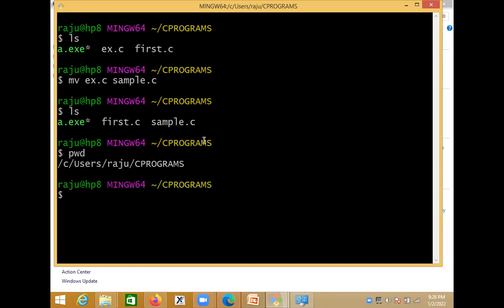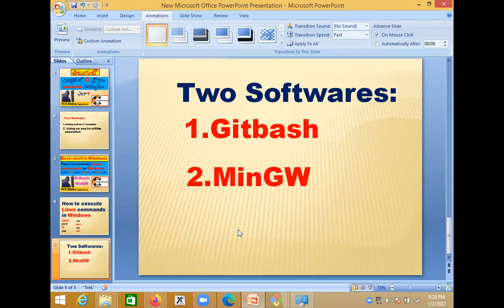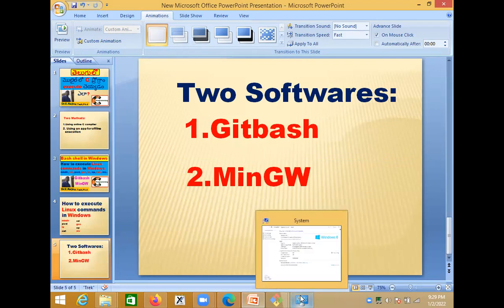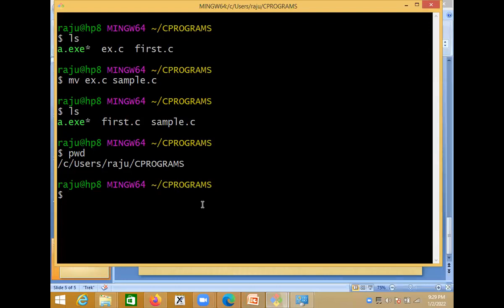Finally, check your present working directory with pwd — you are in C/users/c_programs. That's all, friends. I hope you got the feel of working on a Bash shell Linux environment in Windows by installing Git Bash and MinGW. Thank you, everyone. If you like this video, please share it with your friends, click the Like button, and if you haven't subscribed, subscribe to my channel.